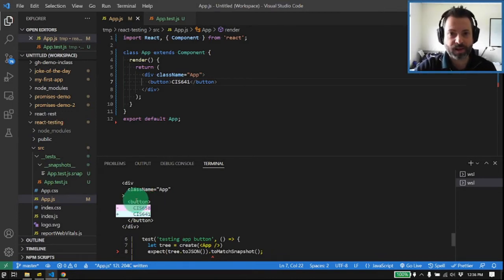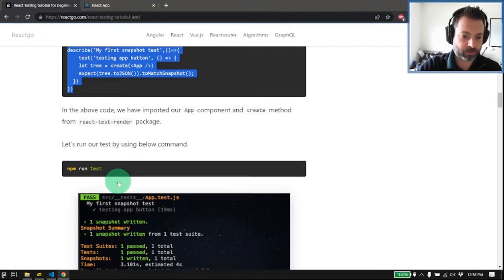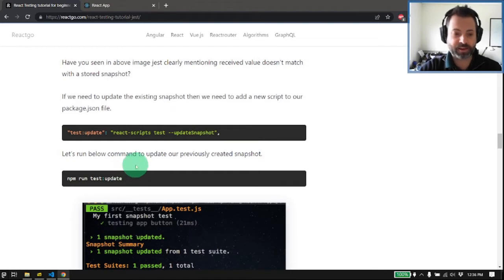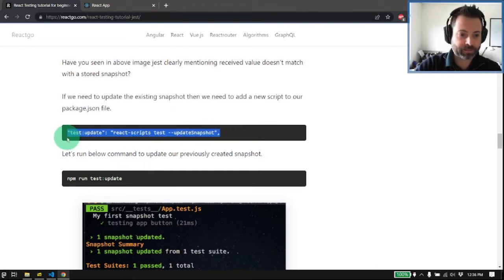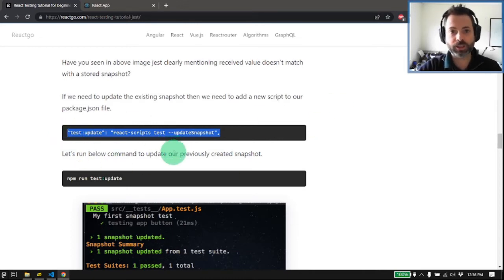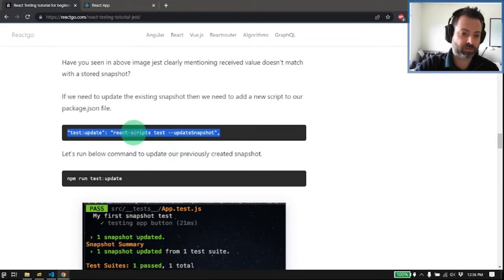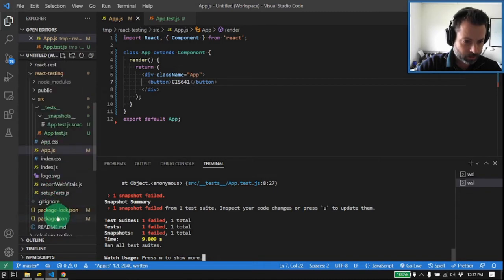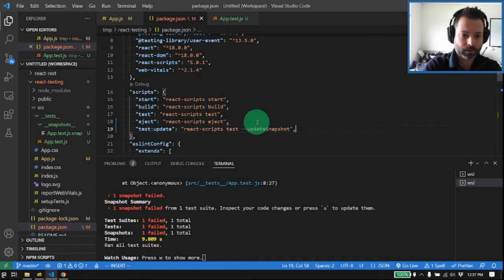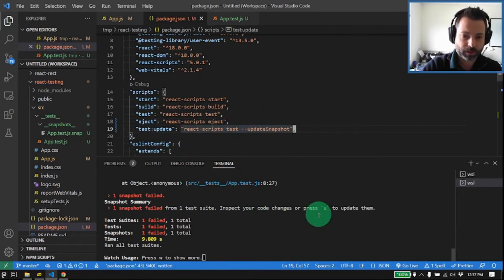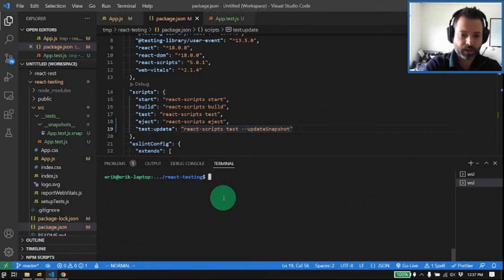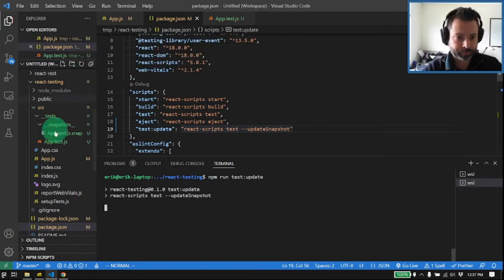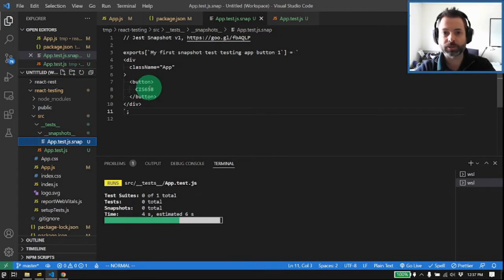The guide shows you how to update your snapshot by adding a script to package.json. Effectively all you're doing is running react-scripts test --updateSnapshot, with a convenient alias. In scripts we add 'test:update'. We cancel out of our running test and run npm run test:update, which generates a new snapshot. We can see the snap file magically update to show CIS641.